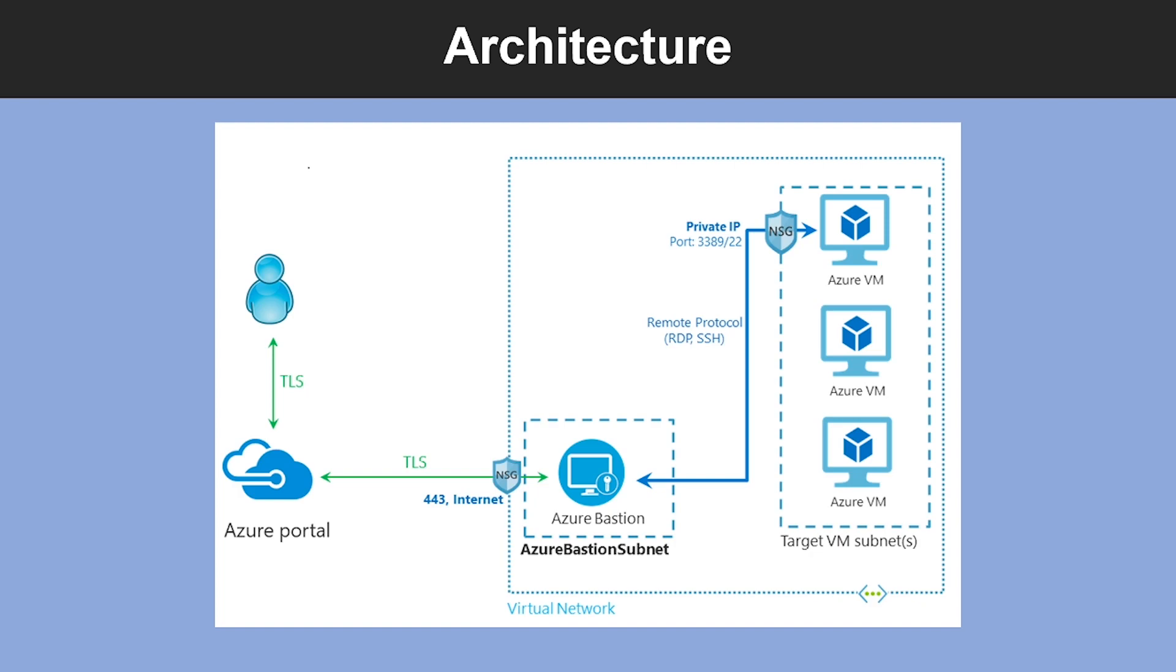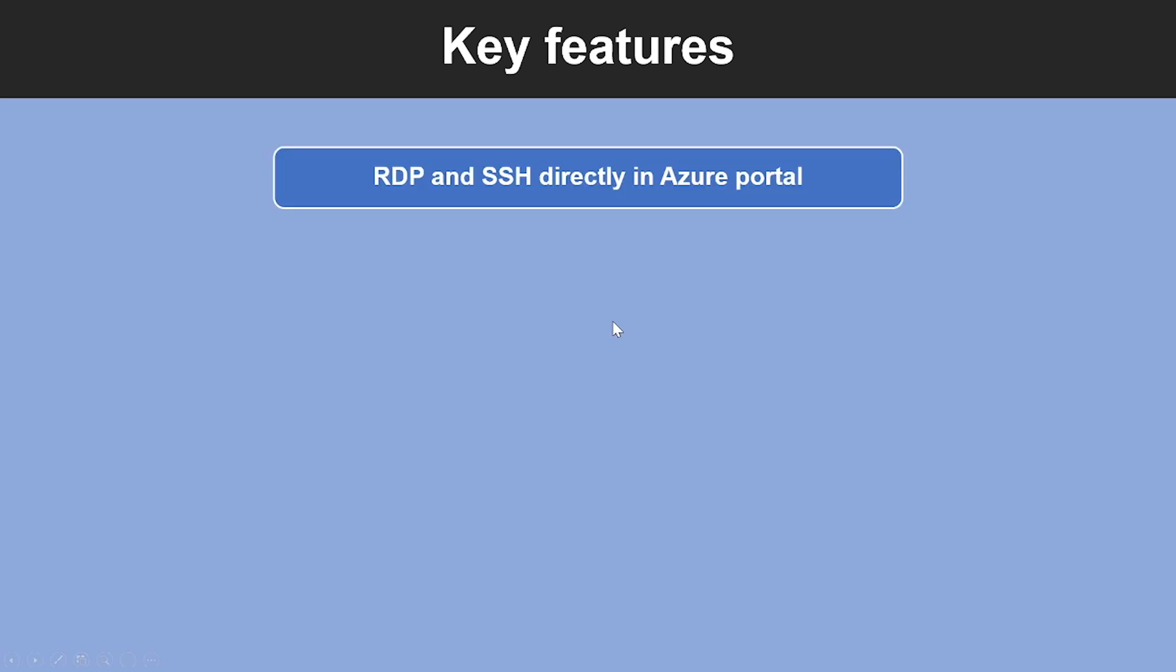Then the user selects the virtual machine to connect to. With a single click, the RDP or SSH session opens in the browser and no public IP is required on the Azure VM.